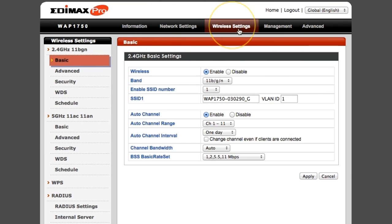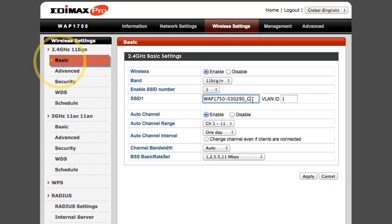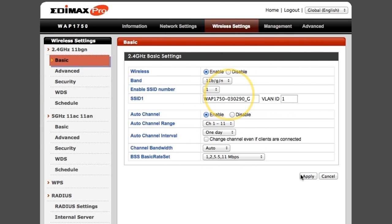Then click on Basic in the 2.4 GHz menu. Edit the SSID name and click Apply to save.